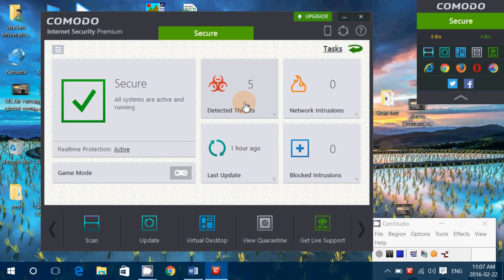I'm giving Comodo Internet Security Premium a score of 5 out of 10. I don't like it, and I don't think anyone should use this. It has a lot of flaws in detection itself, especially for malware. If you have it, I think you're much better served by something else like AVG, Avira Free — which does a better job even if it has a little annoying stuff — or Emsisoft Anti-Malware, or even the Chinese 360 Total Security, which is pretty amazing. Those are free but much better and less annoying with extras.